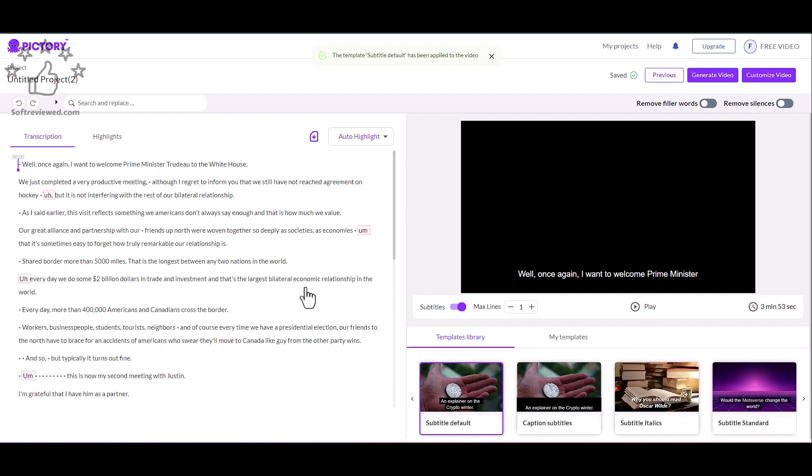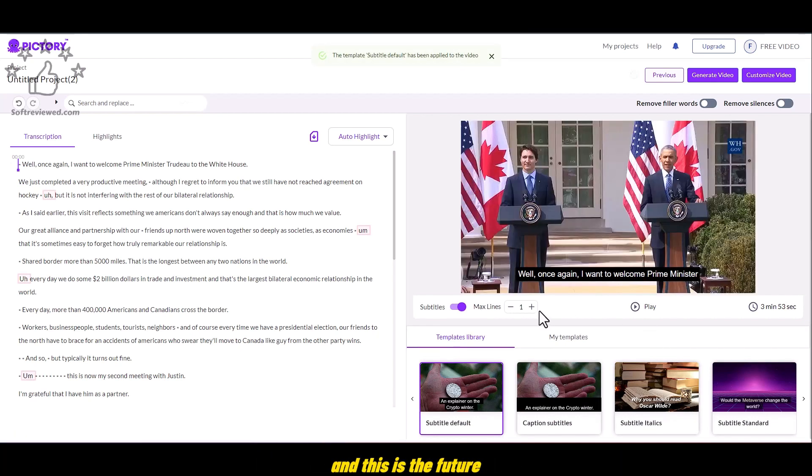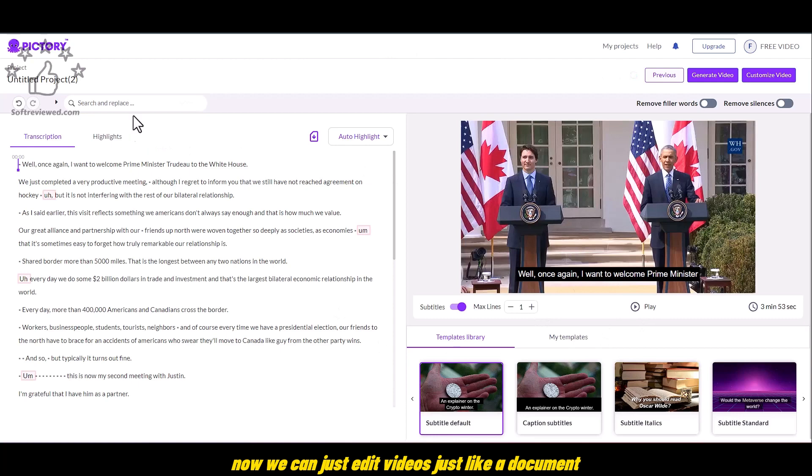So once you upload the video, it'll load up in the editor just like this. And this is the future. Now we can just edit videos just like a document.